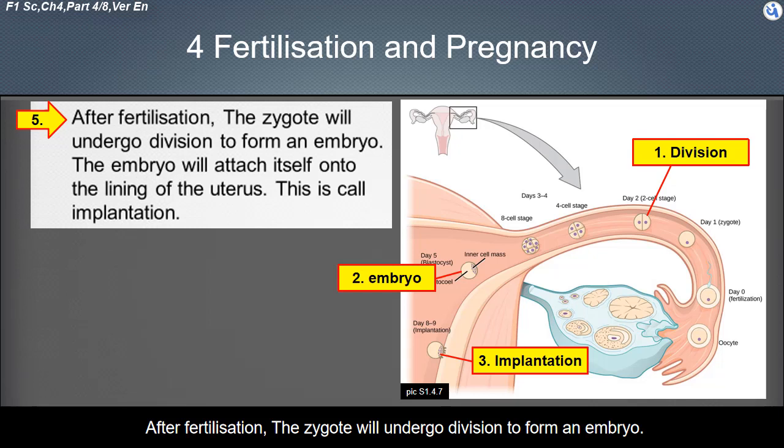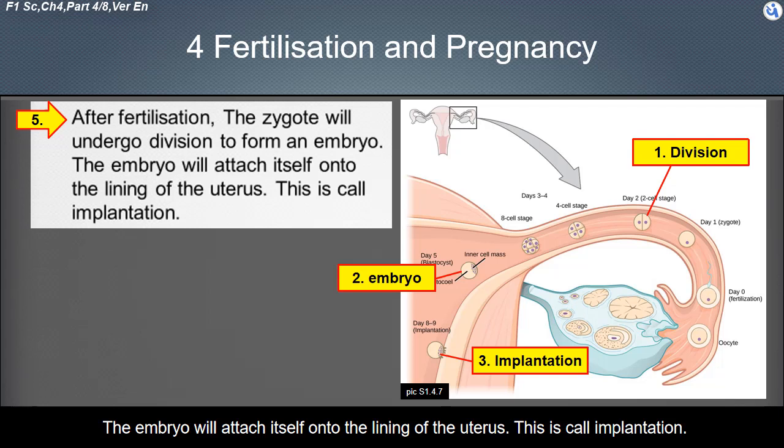After fertilization, the zygote will undergo division to form an embryo. The embryo will attach itself onto the lining of the uterus. This is called implantation.